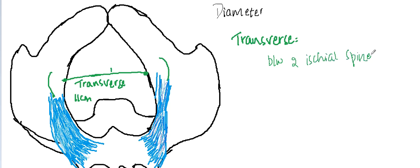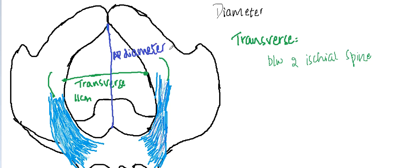The anteroposterior diameter extends from the lower border of the pubic symphysis to the tip of the coccyx or sacrum, and it is approximately 11.5 centimeters.